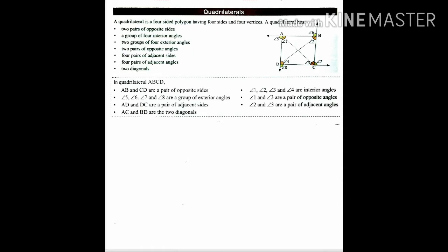In the figure, quadrilateral ABCD: AB and CD are a pair of opposite sides. Angles 1, 2, 3, 4 are interior angles; angles 5, 6, 7, 8 are exterior angles. Angle 1 and angle 3 are a pair of opposite angles. AD and DC are a pair of adjacent sides, and angles 2 and 3 are a pair of adjacent angles.